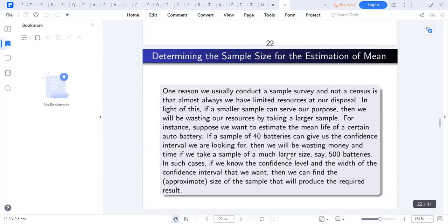Why do we usually conduct a survey and not a census? Number one, we have limited resources. Number two, we have limited time. Number three, a sample is sometimes more efficient than studying the entire population. Number four, sampling sometimes may be destructive — for example, testing a drug on patients when you're not sure of the outcome.